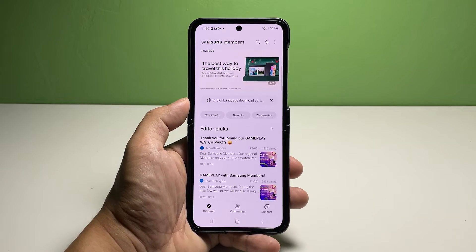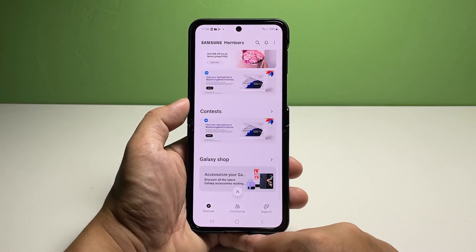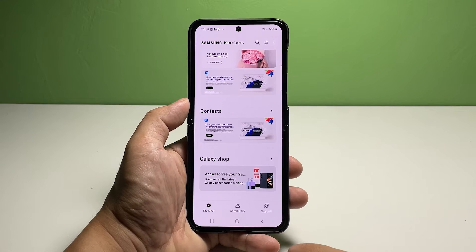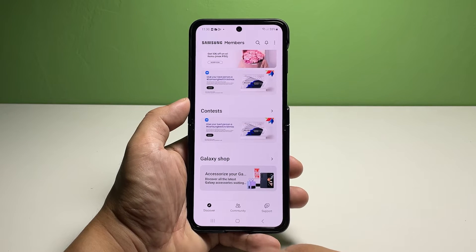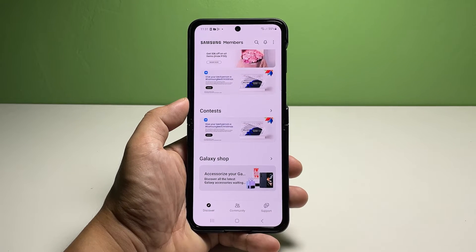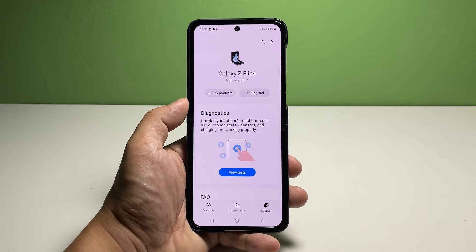Once you're in the Samsung Members app menu, scroll down to the bottom section. You should see different tabs that you can access. Find and then tap the support tab located on the bottom right corner.